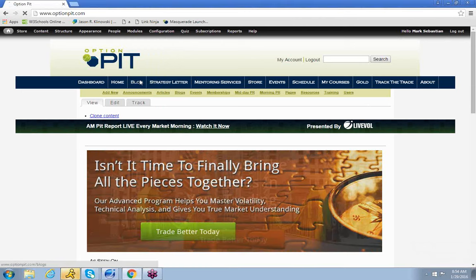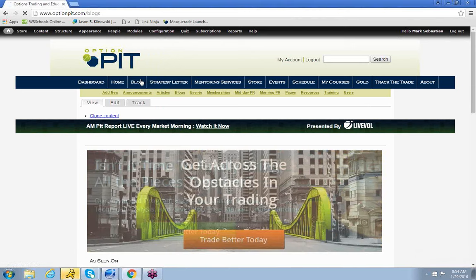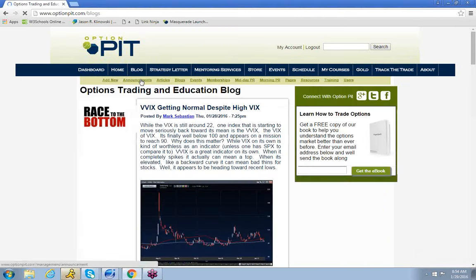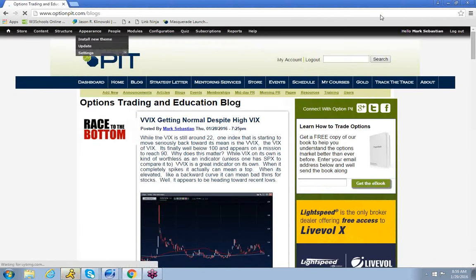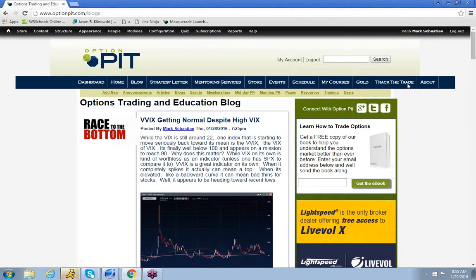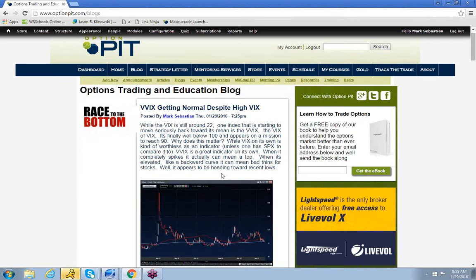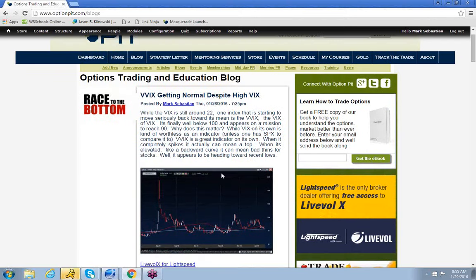Reminder, guys, come and read our blog every day at optionpit.com/blog or /blogs. Either works, but give it a read. It's worth it. You'll be happy.